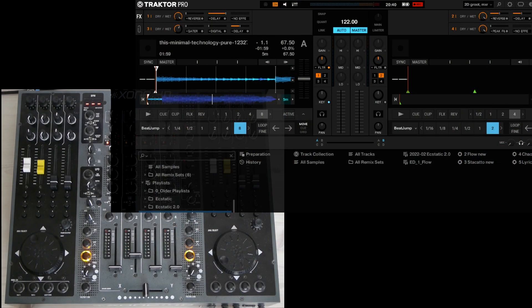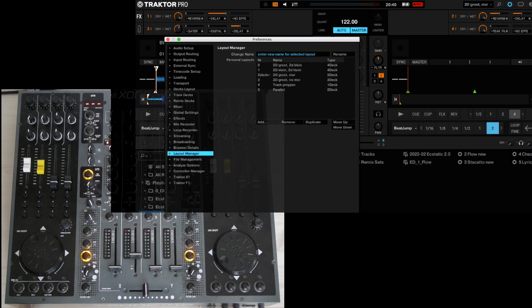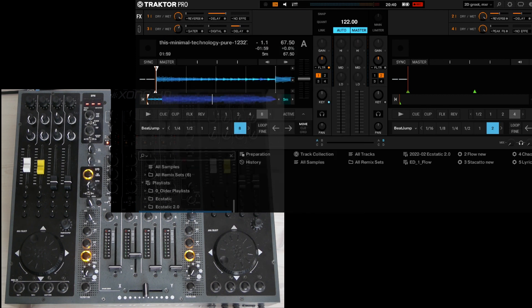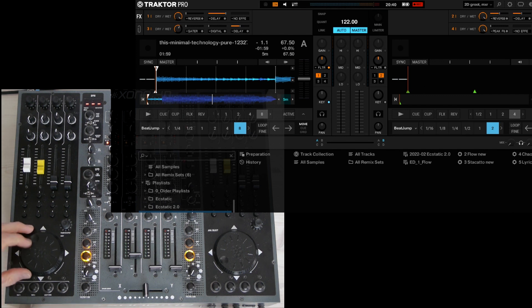Let's start with the left jog wheel. In the preferences, you can save different layouts, and by pressing the left jog wheel, you can scroll through these layouts.